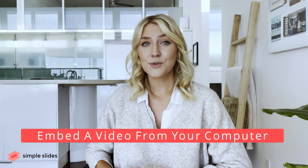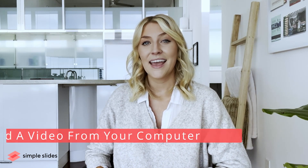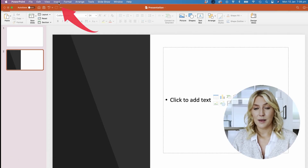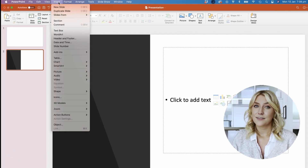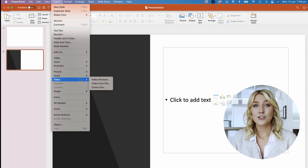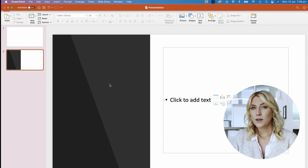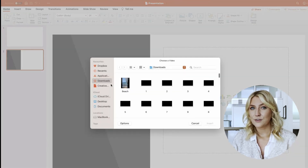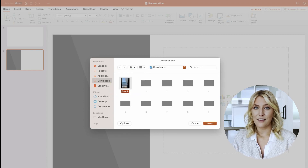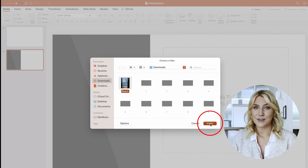Next, we're going to embed a video from your computer. In PowerPoint, click on the Insert tab and select Video. Then, you're going to choose Video on My PC. Once you're in the Insert Video box, select the video file from your drive. Finalize by selecting Insert.